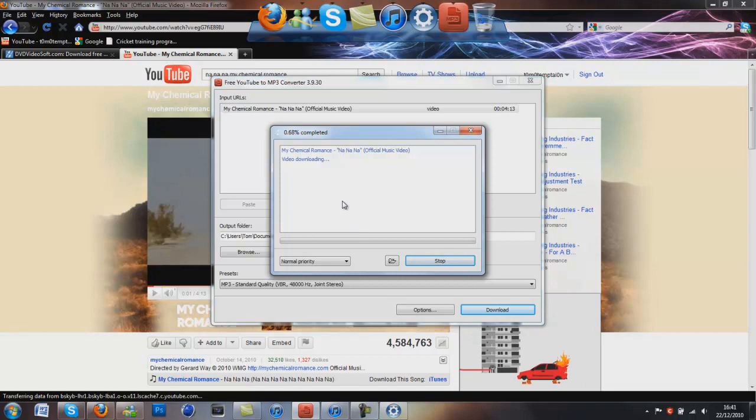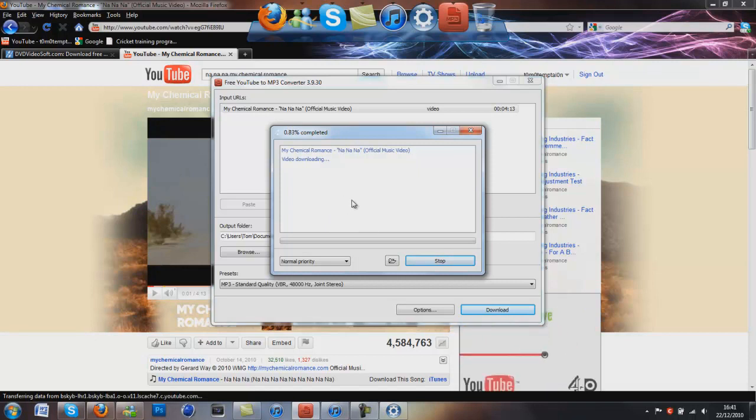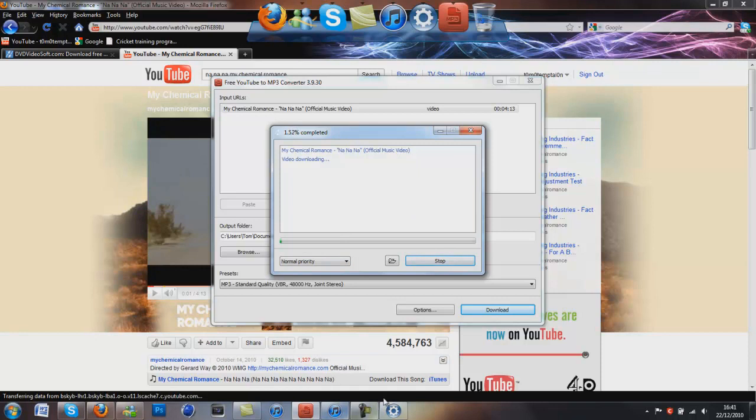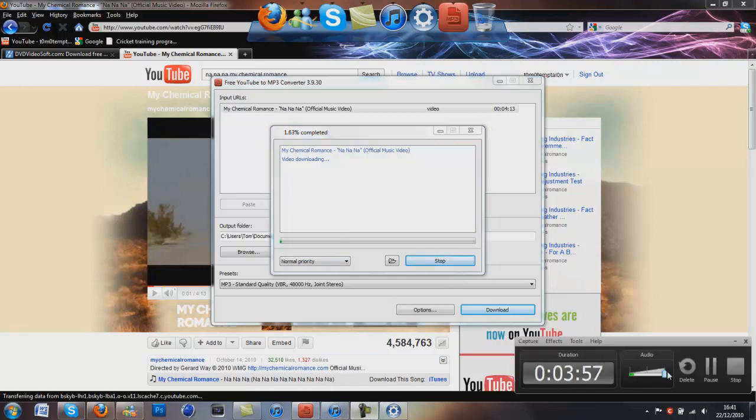It takes, depending how long the song is, it takes quite a long while sometimes. So once that's downloaded, I'll show you the next step.